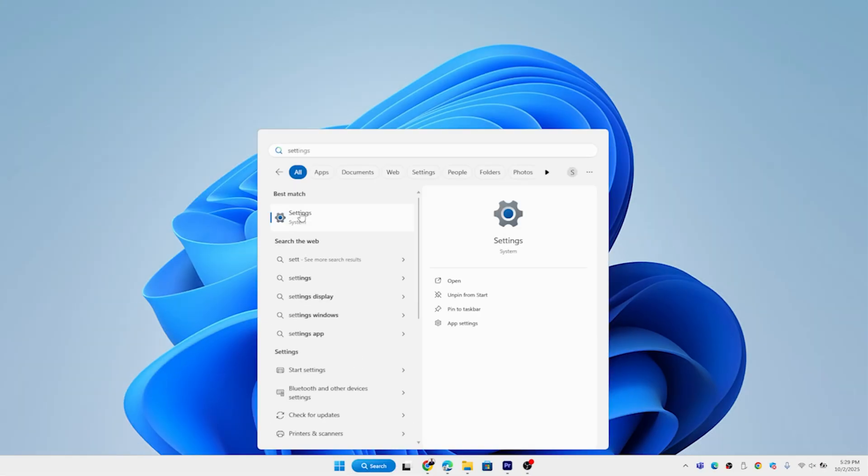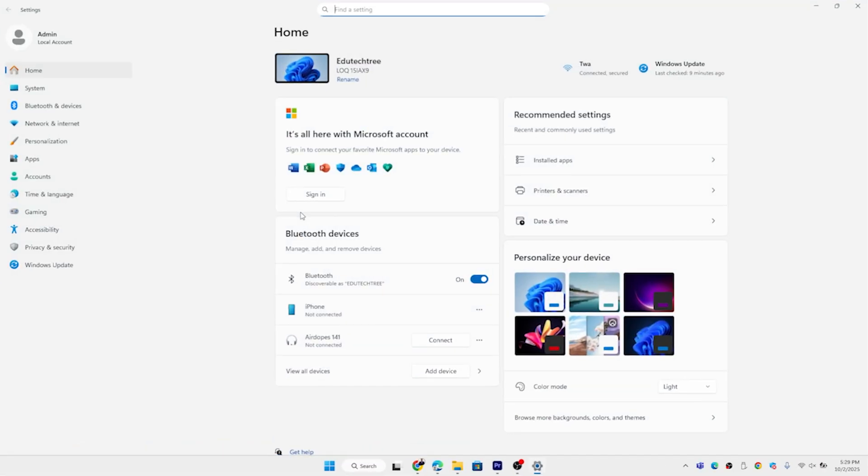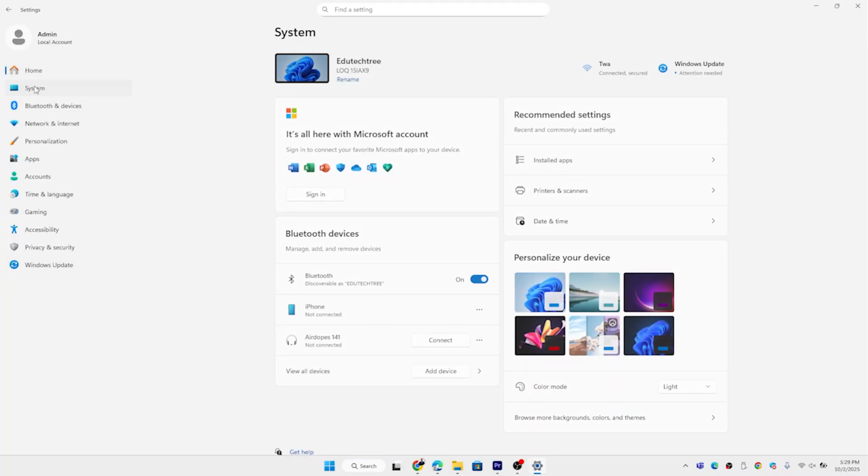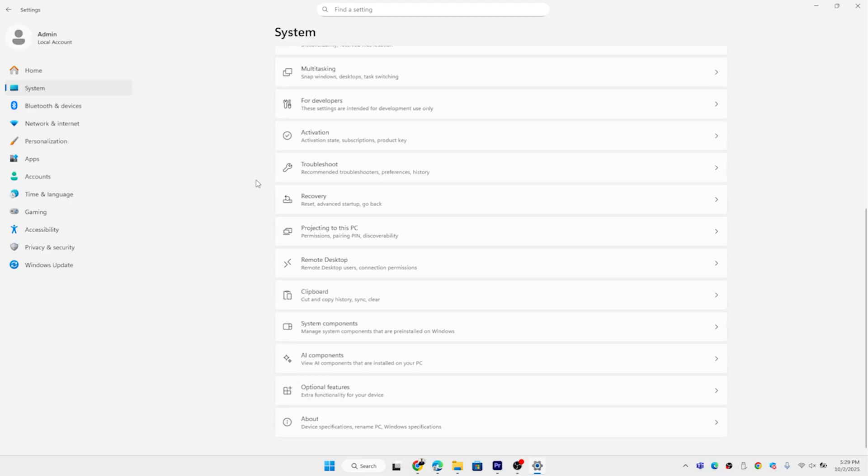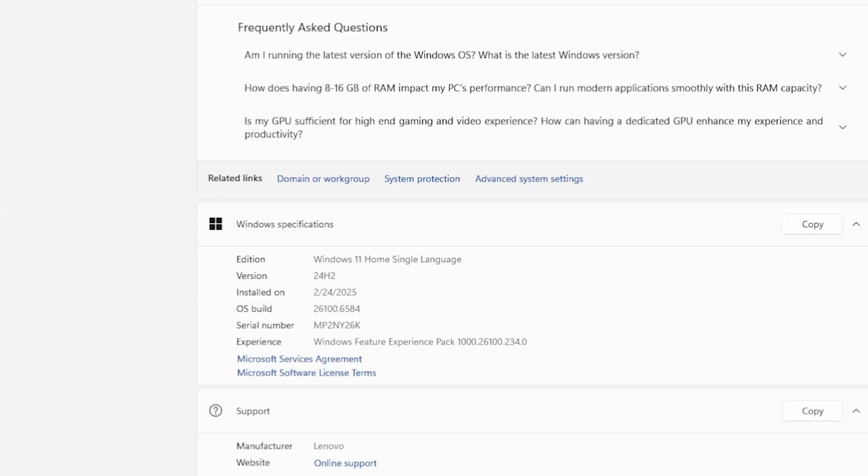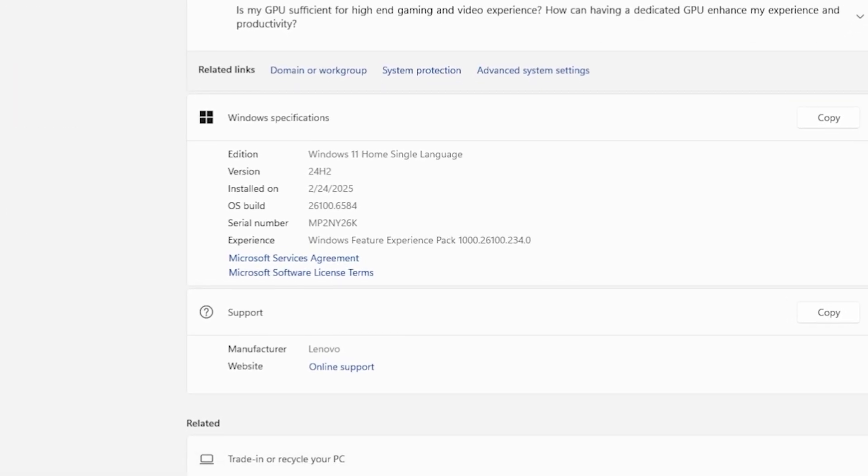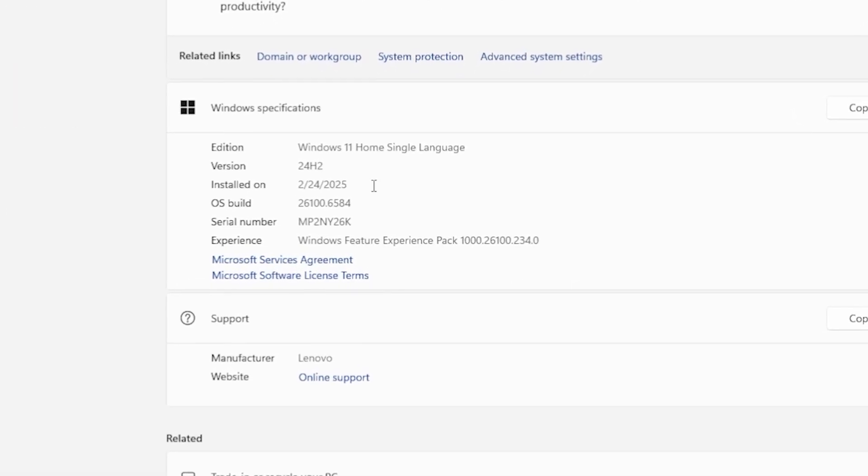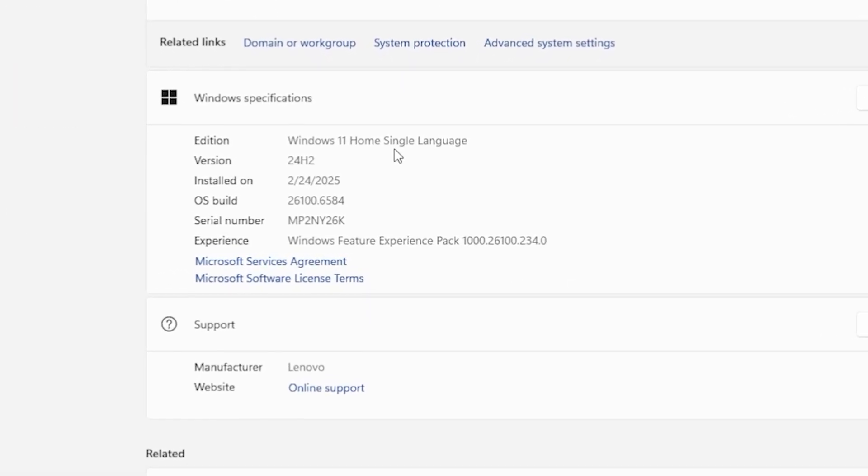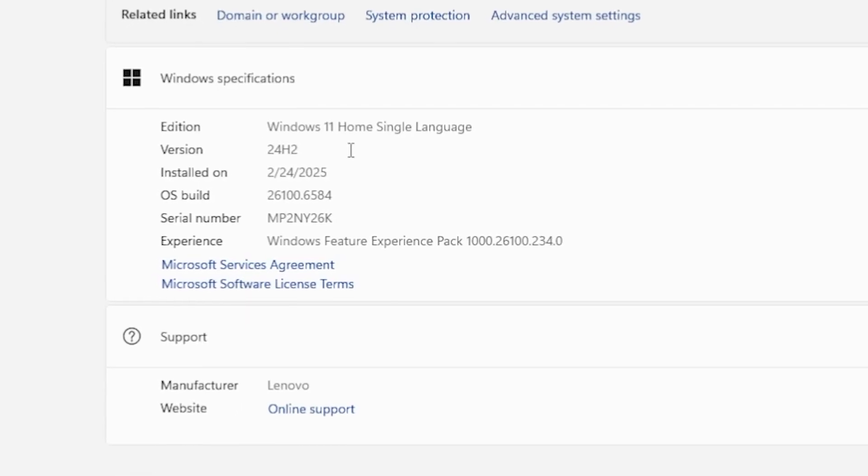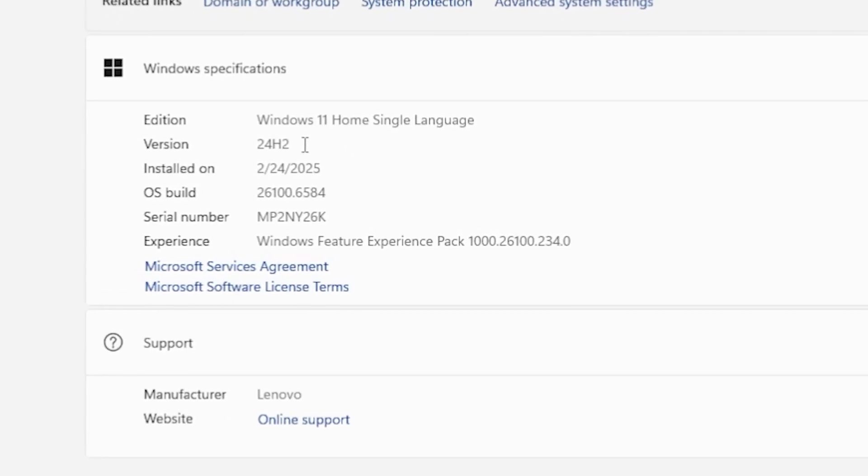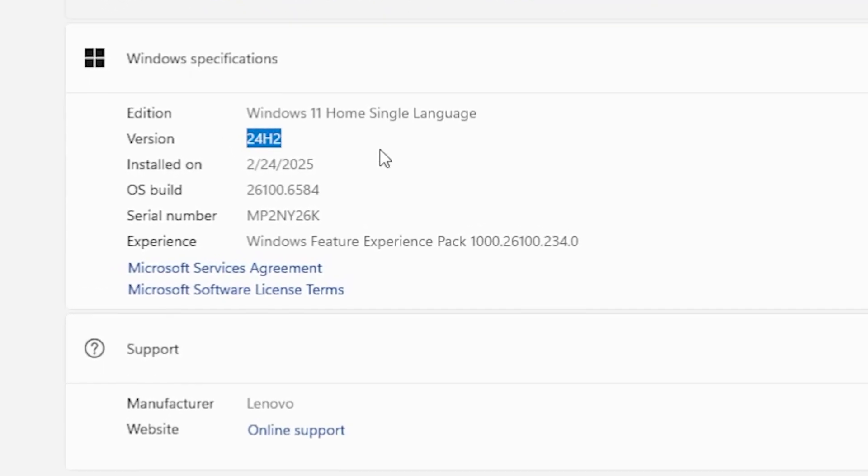Just have a look into this Windows screen, it's 24H2 which is already installed in my system. This is Windows 11 and this is official Windows 11 which is already activated in the system.